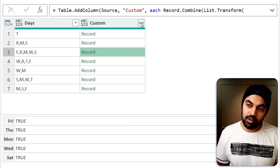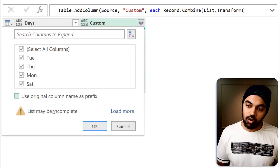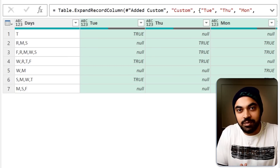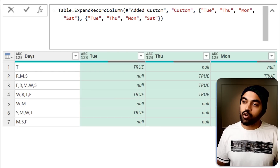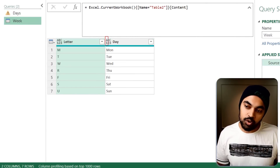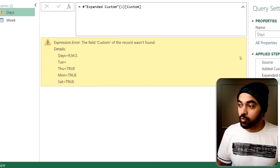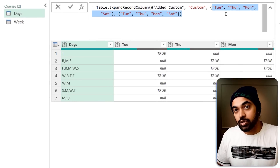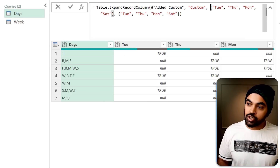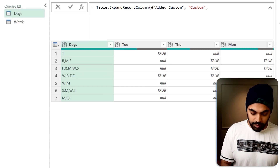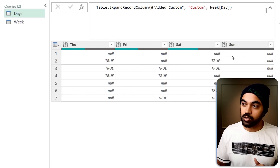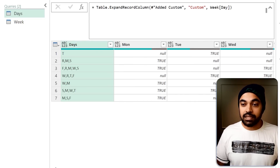There is just one tiny problem with our solution: as soon as we expanded, the names of the columns that got expanded are hardcoded, and that is not what I want. I also want them to be sorted in the right order. So rather than hardcoding the names of the columns, I am going to feed the names from the week table — specifically the day column. Close the bracket and press enter. And the days get sorted Monday, Tuesday, Wednesday, Thursday, Friday — and we also get a Sunday, even though there are no true values in that particular column. And that's the solution!